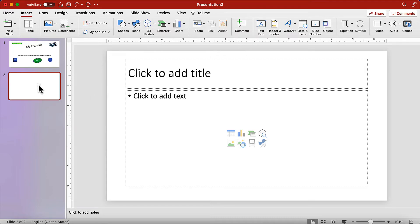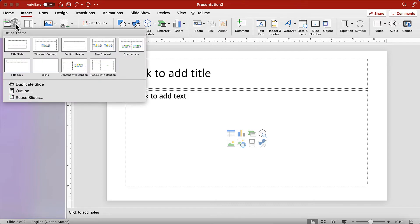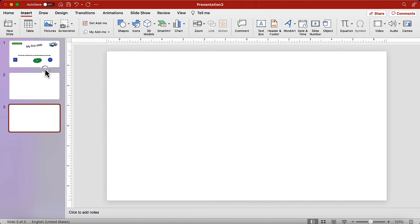A second way is opening the new slide menu, and from there choose between these options to create the new slide. I will select blank, and there we go.